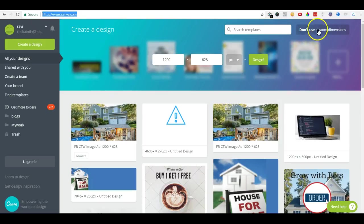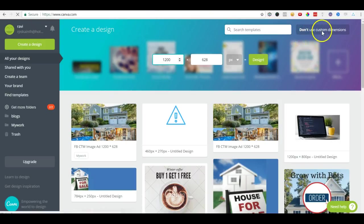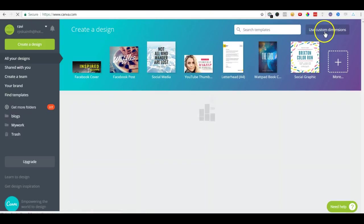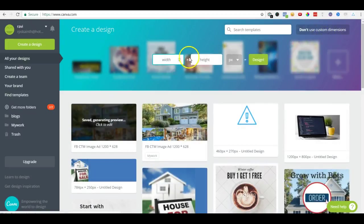We choose custom dimensions. When we come to this page, on the left-hand side it will show you an option for custom dimensions. Here we choose the dimensions - the width is 1200.